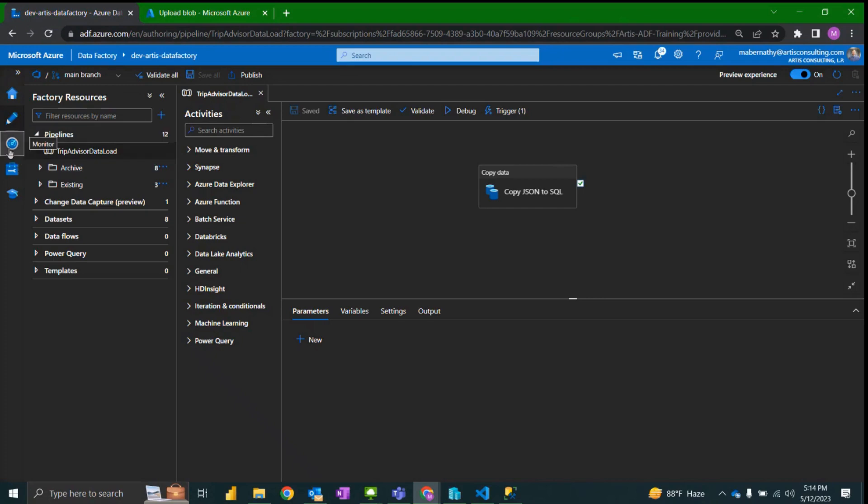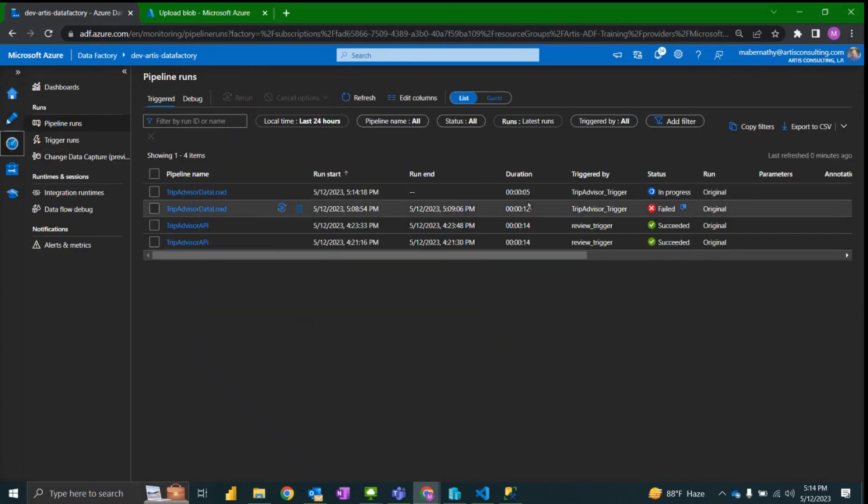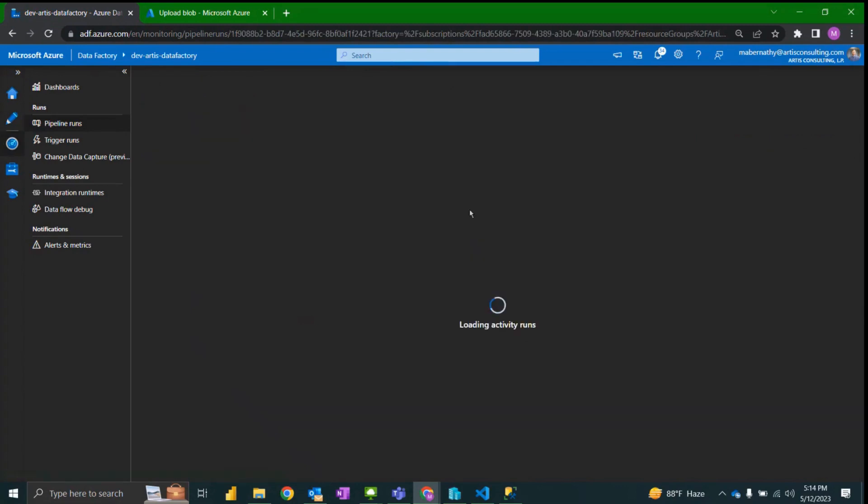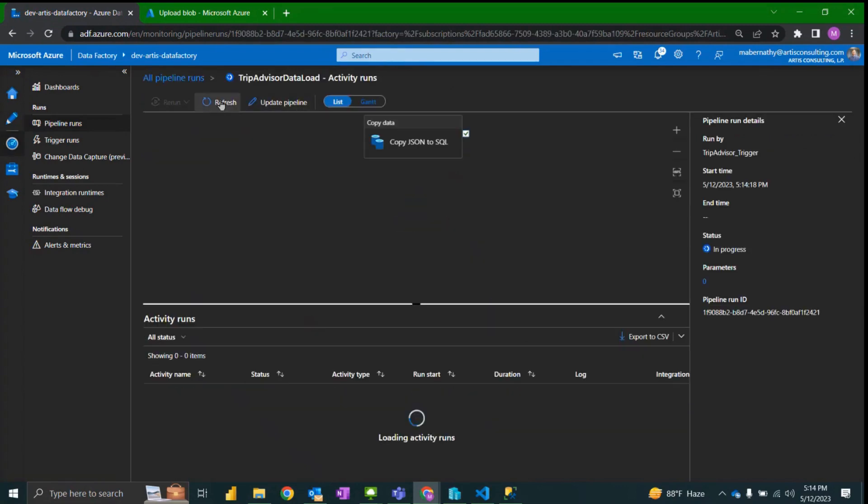I have selected upload. Now I should expect under the monitor tab to see a new pipeline has been kicked off. If I click into that pipeline I can see that my copy data activity is now in progress.